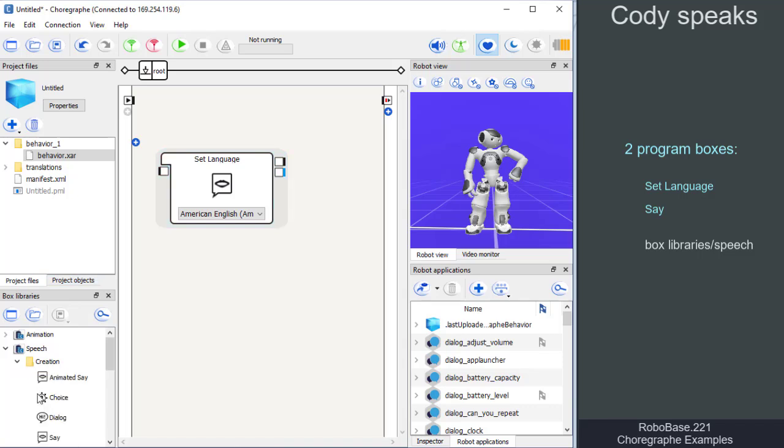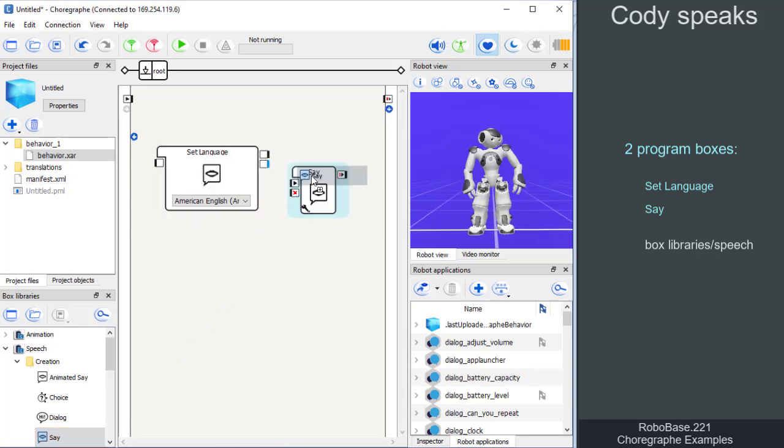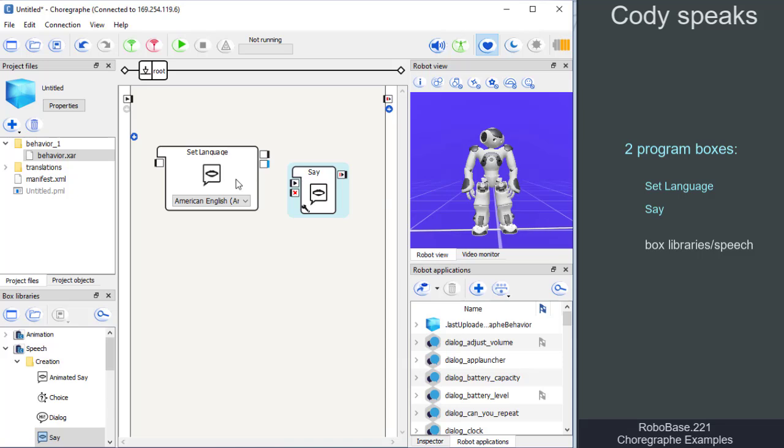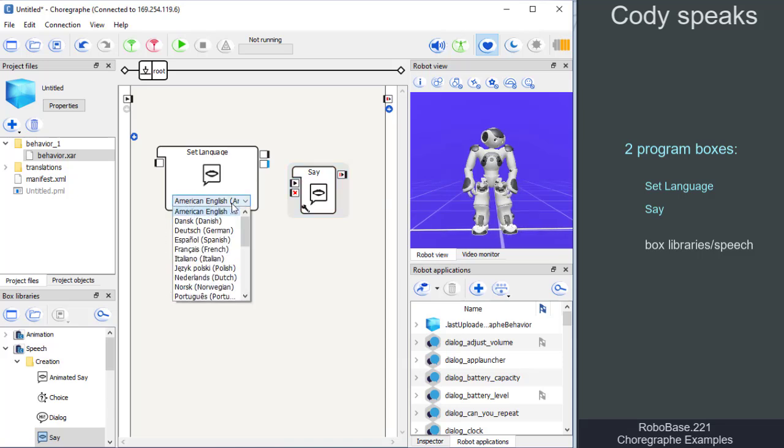From there, we simply drag the boxes onto the workspace and set them accordingly. In the set language box, we click on the drop-down menu and select English or German.